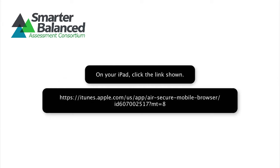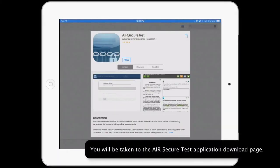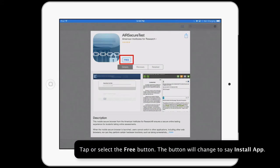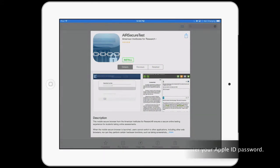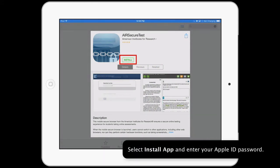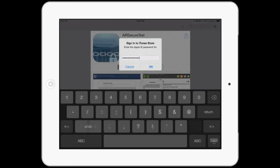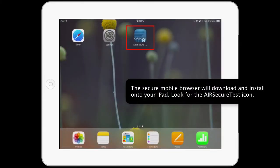On your iPad, click the link shown. You will be taken to the AIR Secure Test Application download page. Tap or select the Free button. The button will change to say Install App. Select Install App and enter your Apple ID password. The secure mobile browser will download and install onto your iPad.